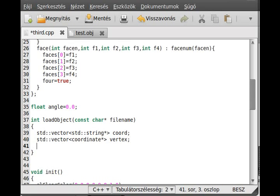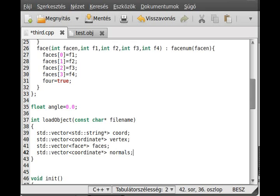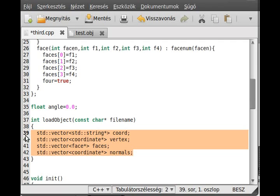We need one std vector for the face, and we call it 'faces'. The last one is for the normal — as I said, we can use the Coordinate type to store a vector as well as a vertex, so we just use Coordinate here and call it 'normals'. That's the vectors we'll need.